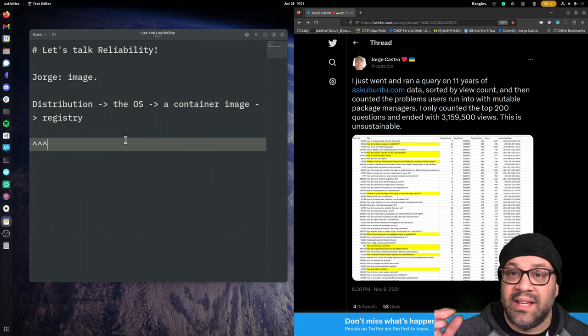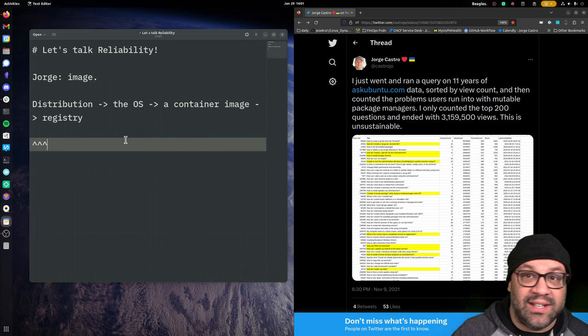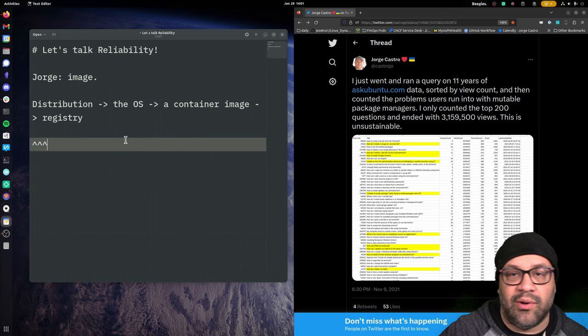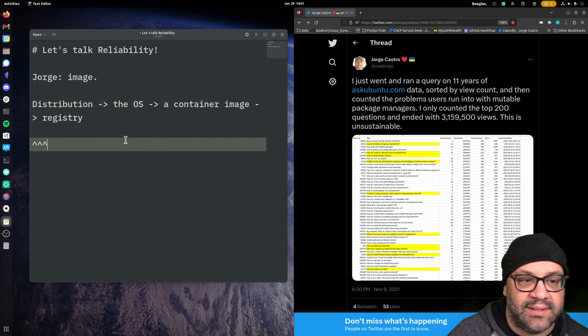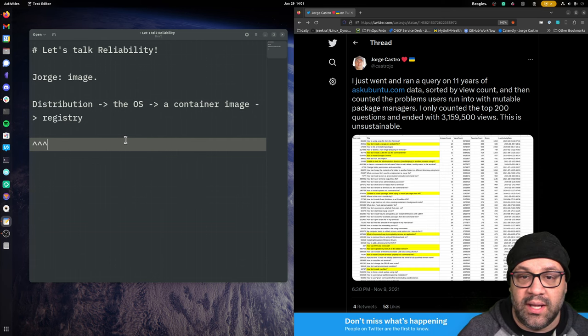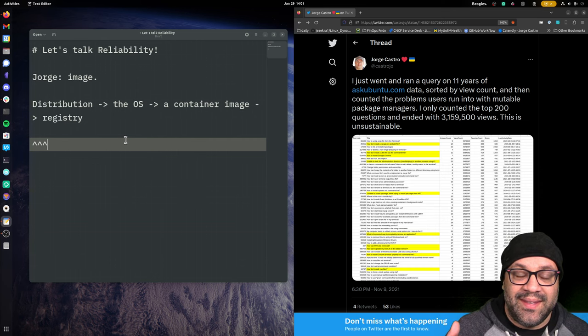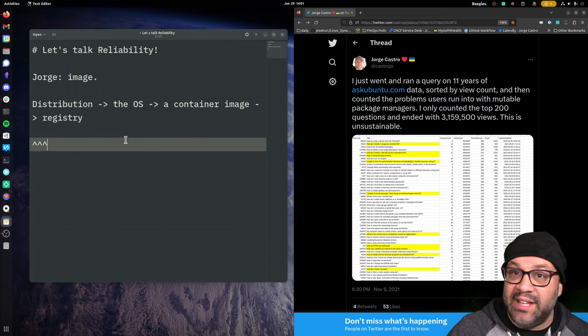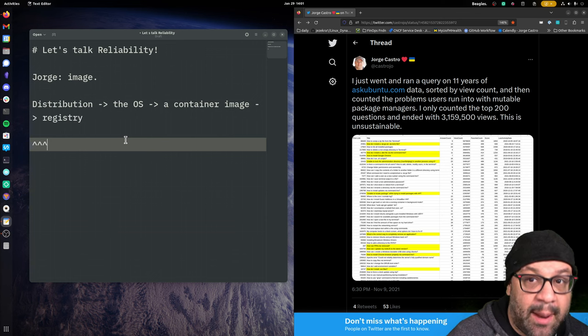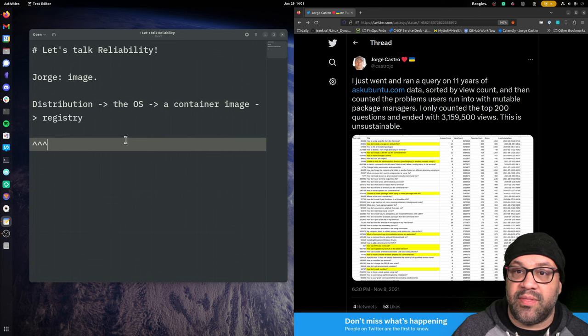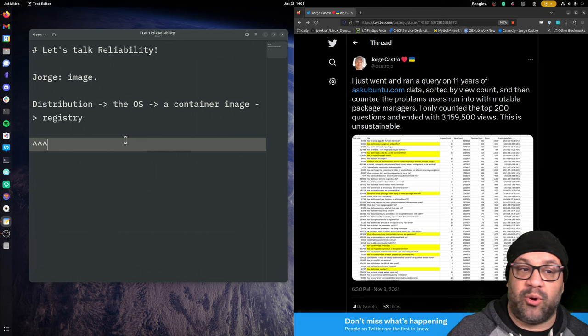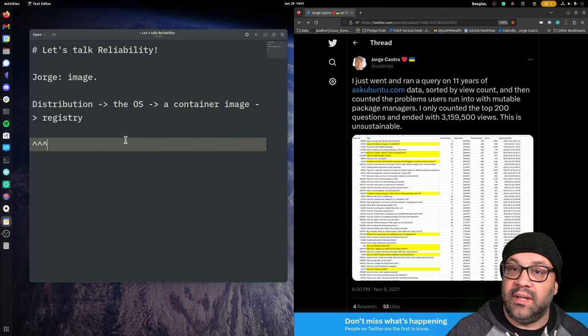And every day my computers update and then they get that image. So that means that every single day, and you can go whatever your cadence is. I'm going every day. I am booting into a fresh operating system. There is no upgrade.